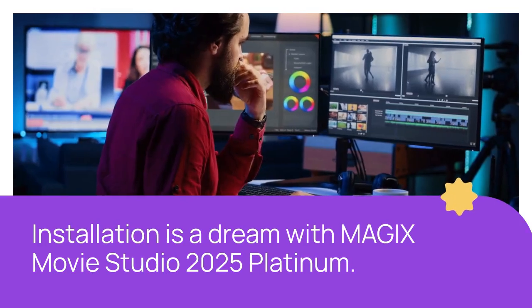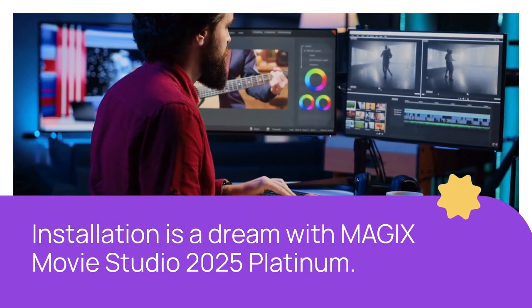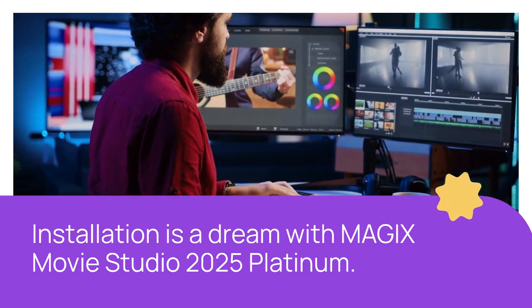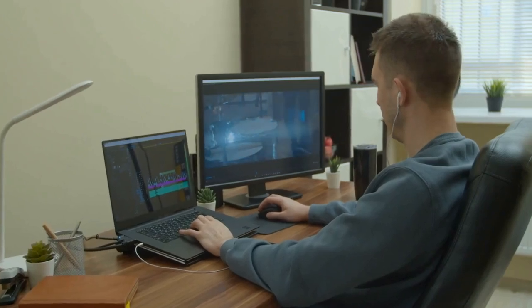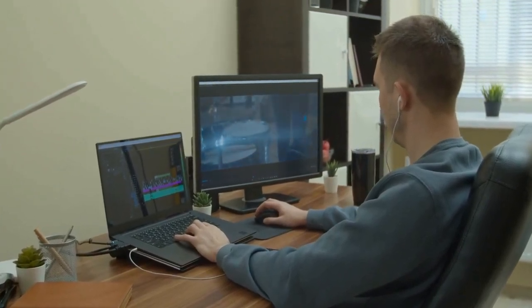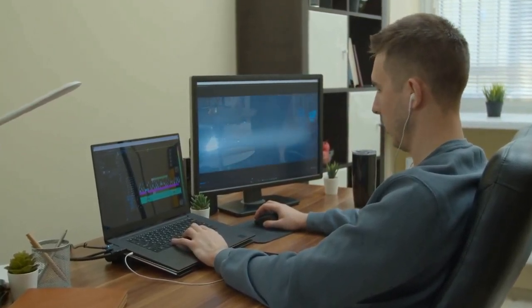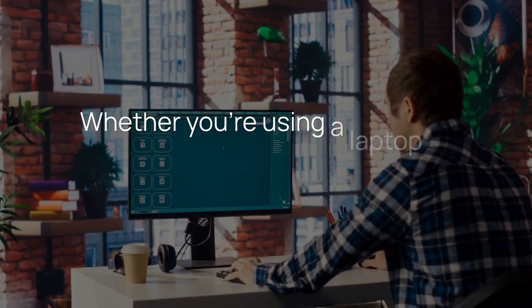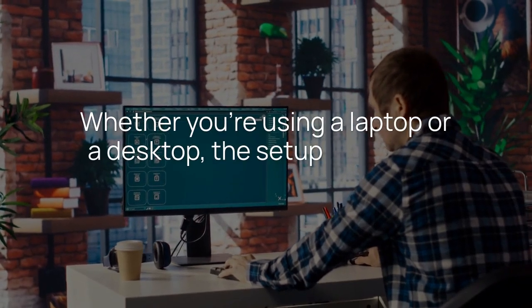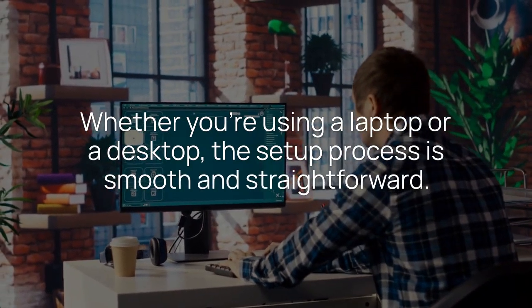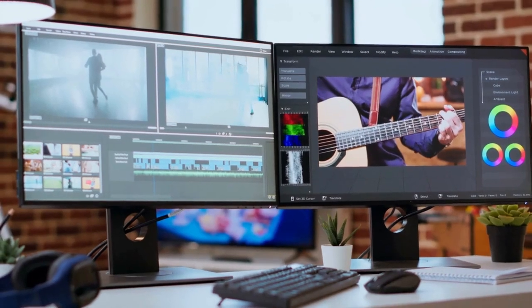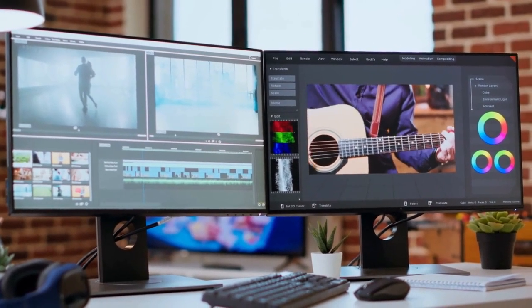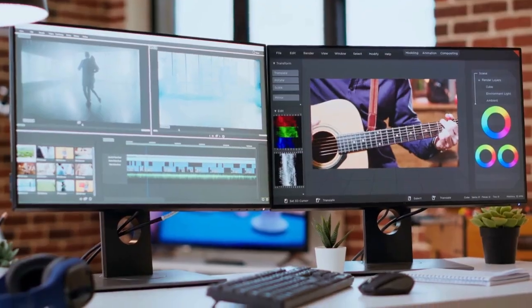Installation is a dream with MAGIX Movie Studio 2025 Platinum. Compatible with Windows 10 and 11, it supports two devices per license. Whether you're using a laptop or a desktop, the setup process is smooth and straightforward. Once installed, you're ready to unleash your creativity and start editing with ease.